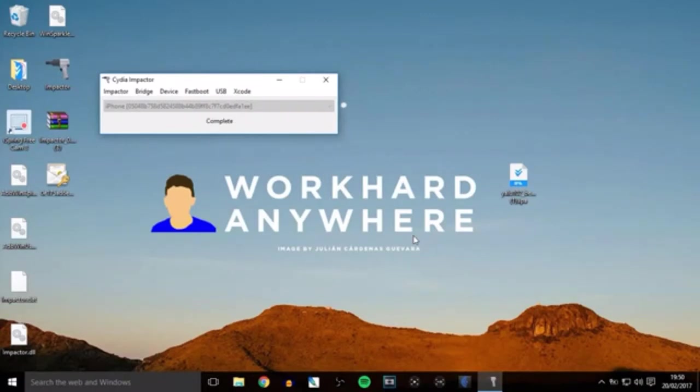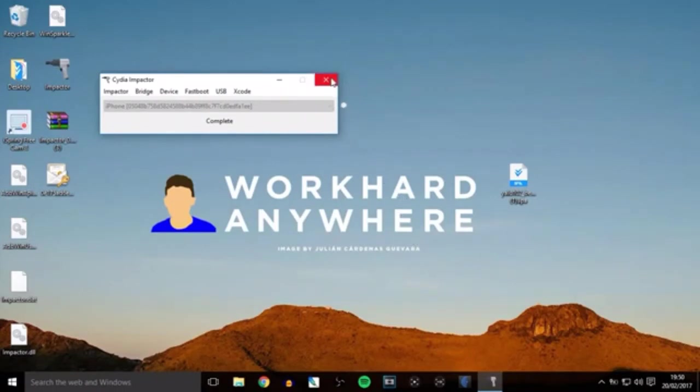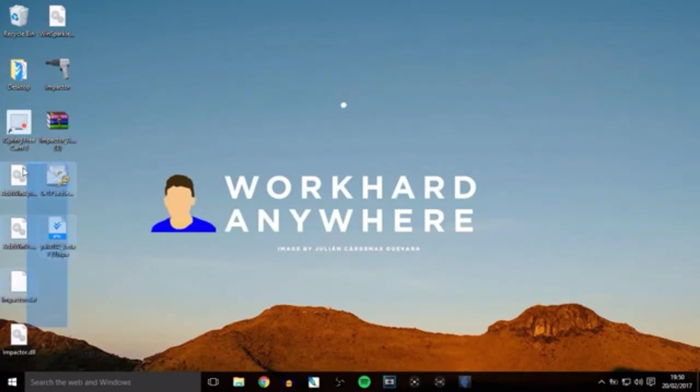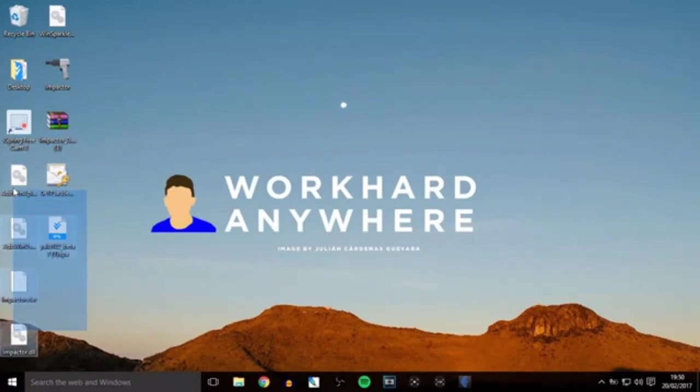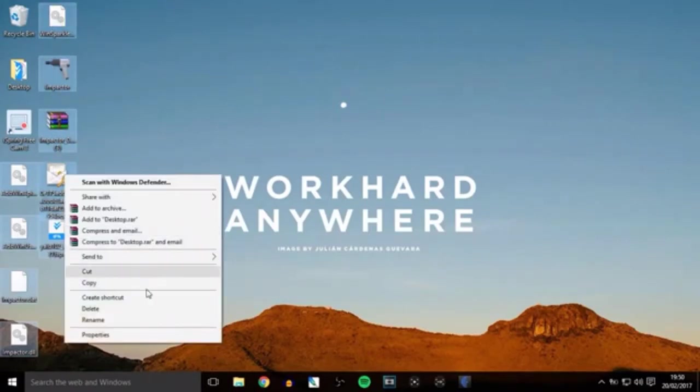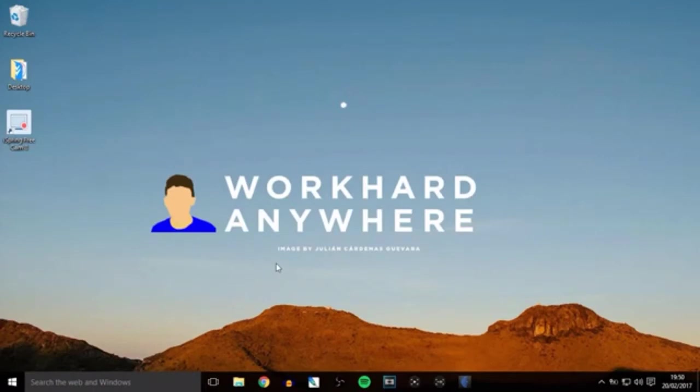The process is now completed, so close Cydia Impactor. You can delete all the files on your desktop if you want. I'll just highlight them all and delete them. Now I'll meet you on my iPhone.